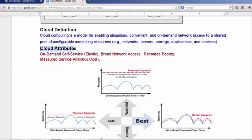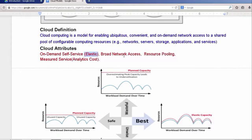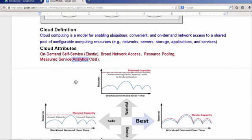The attributes that define the cloud as important are that it provides on-demand self-service that is elastic, it has broad network access, resource pooling, and it's a measured service. That is, we can work out how much it's costing us now and how much it will cost us in the future and what benefit it brings to our customers.